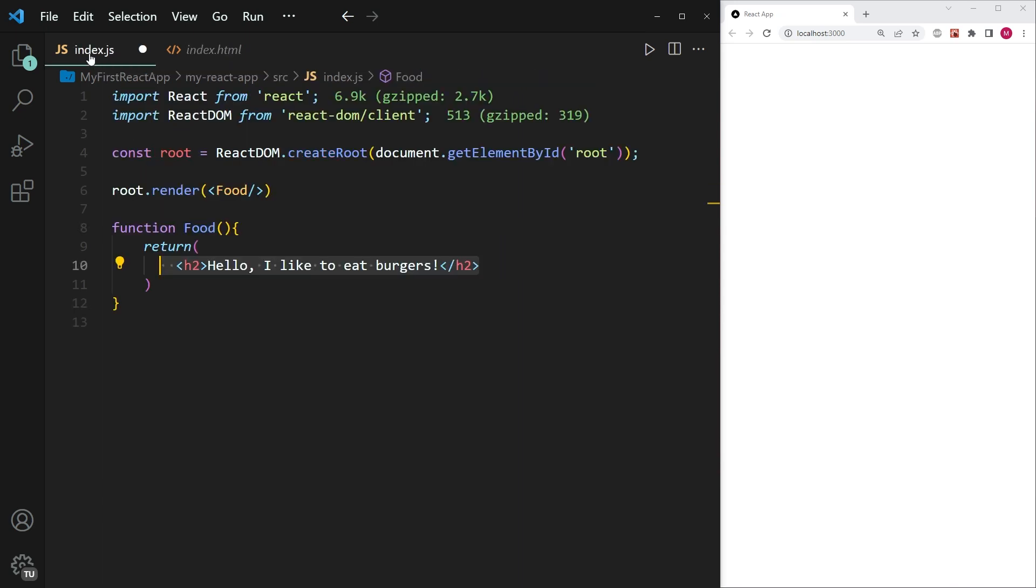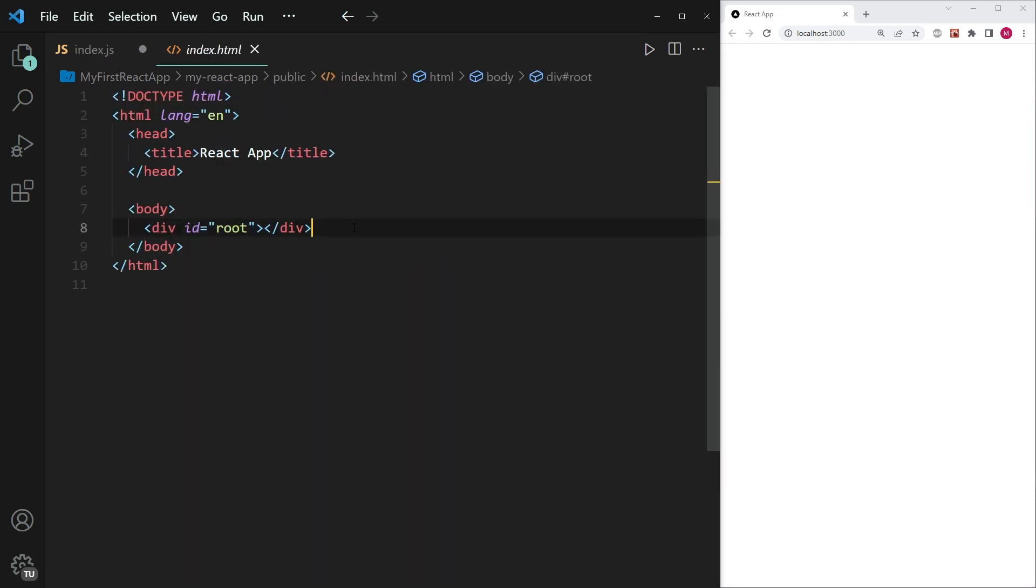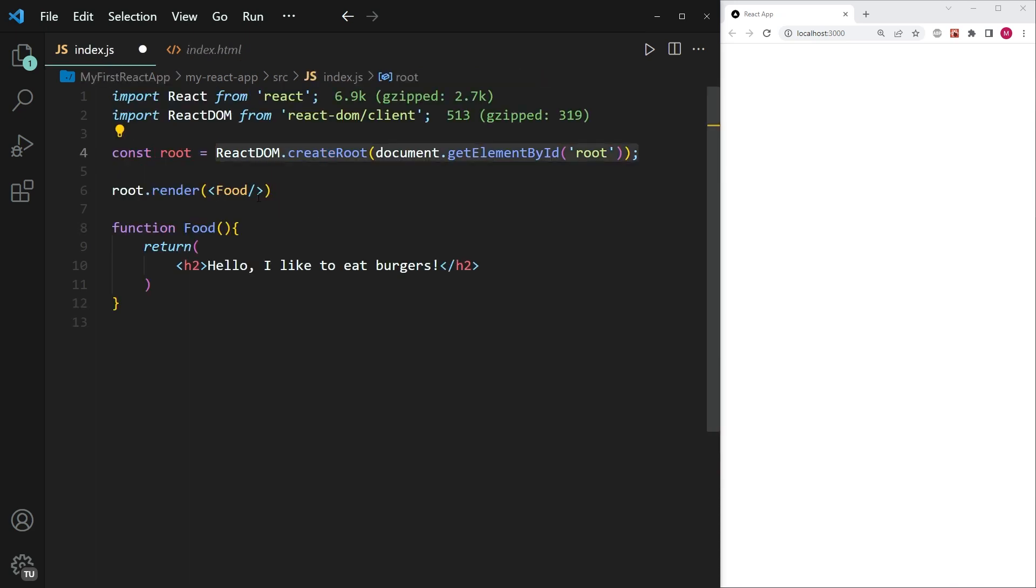So if I skip over to the index.js file, you can see that I have the constant root, which is simply the element, the div element that I have over here in the HTML file. And then I'm rendering the component food within that div. And I've already created this component, you can see it's the function food over here. And all it does is it says, Hello, I like to eat burgers.